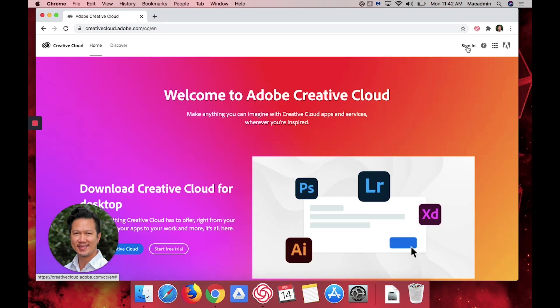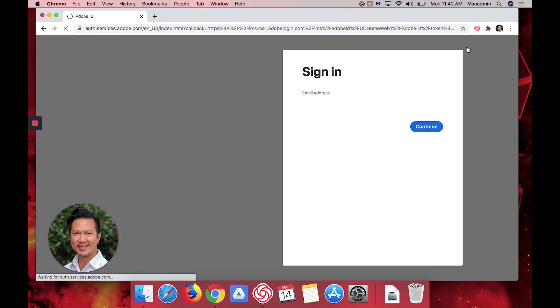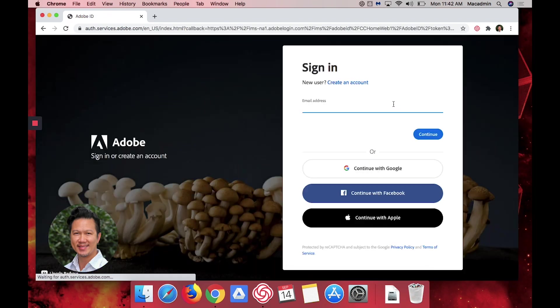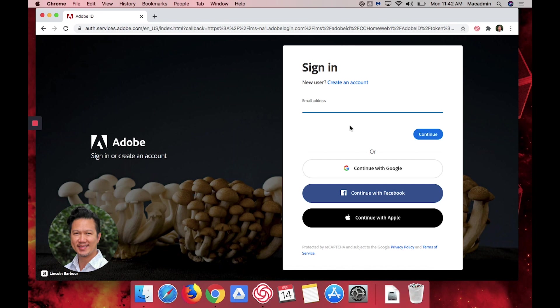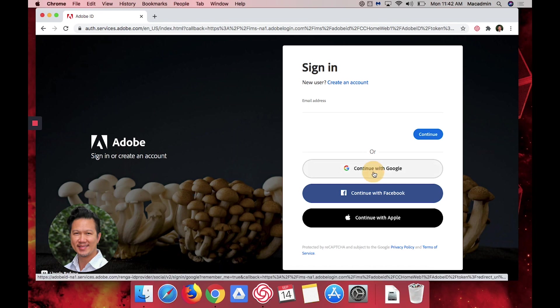On the top right you want to click on sign in here, and then you do not want to put your email address here, you want to skip that part and go down to continue with Google right here.